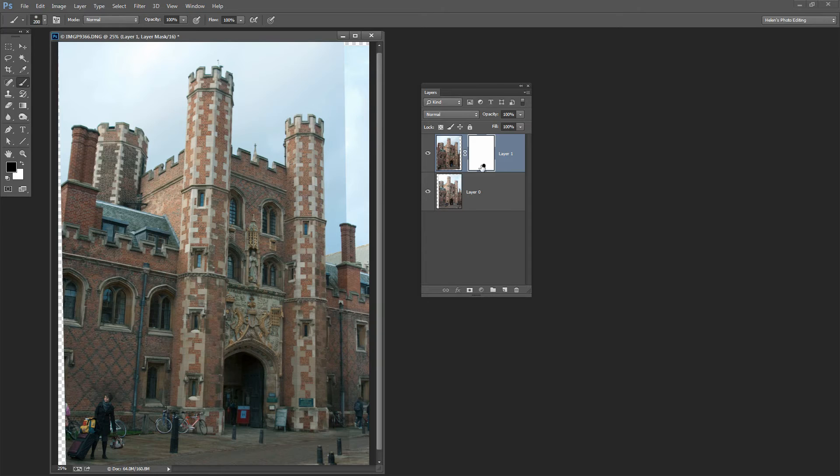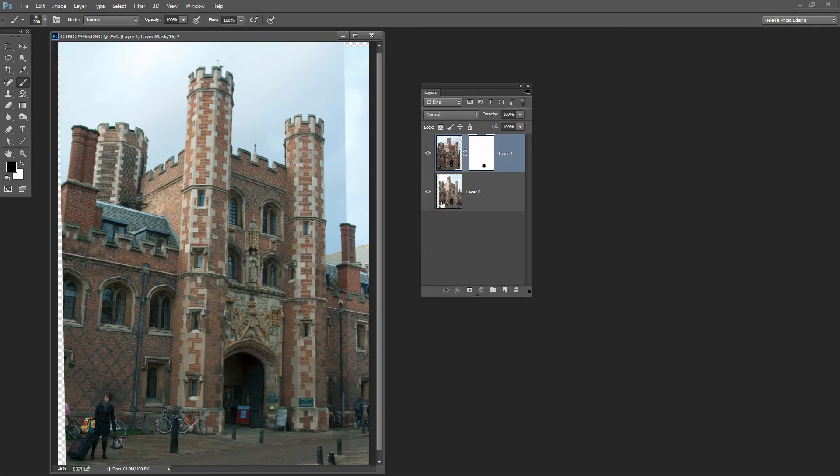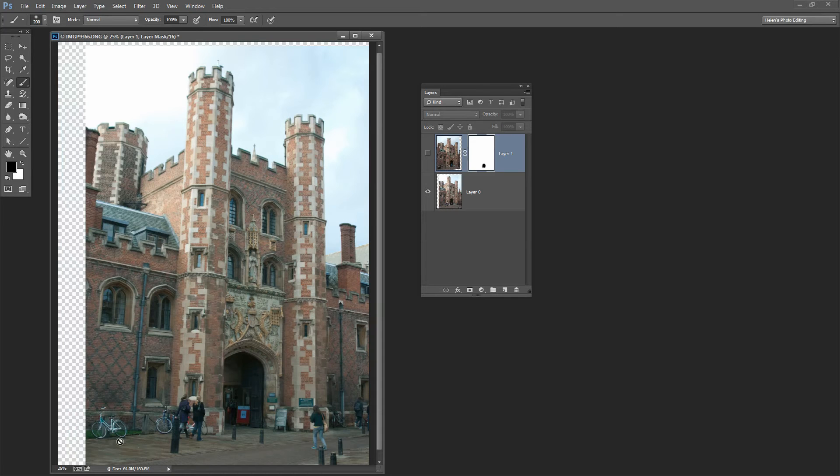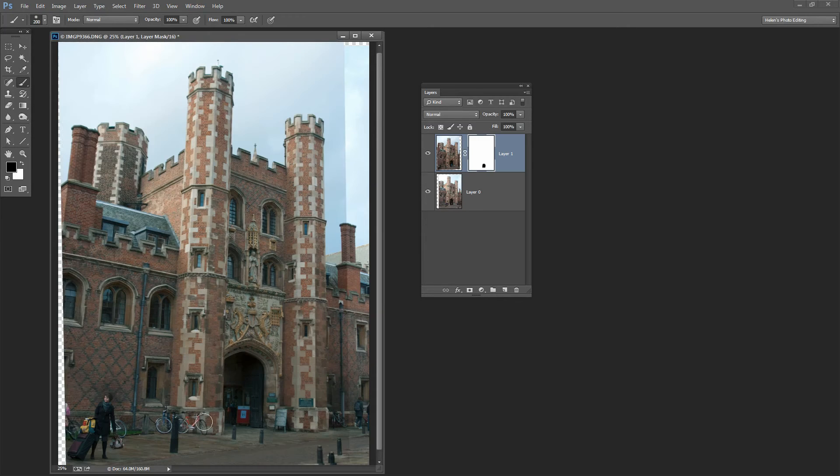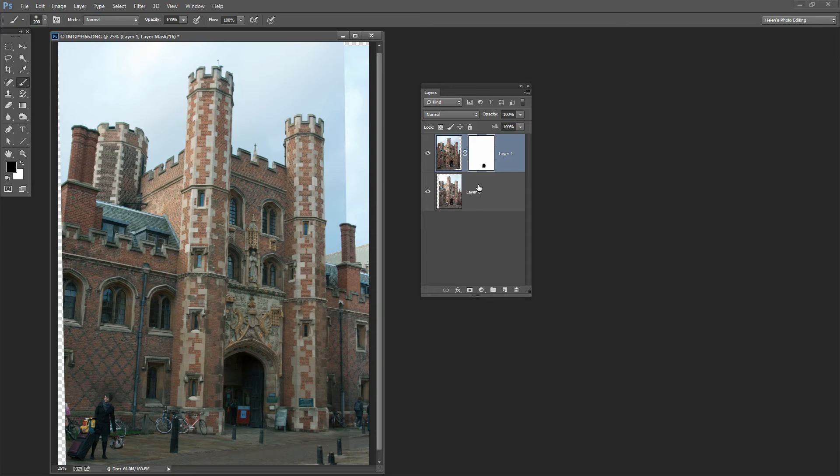What that's doing is effectively poking a hole in the topmost layer so that we can see the layer below. In the layer below, there is no tourist in this area. It was just in the topmost image. And there's a tourist here I want to get rid of too.